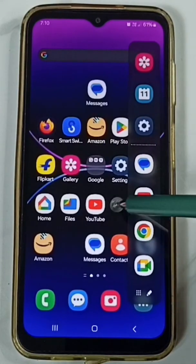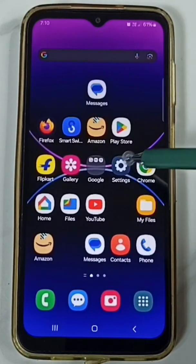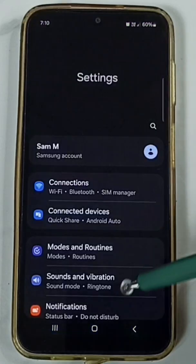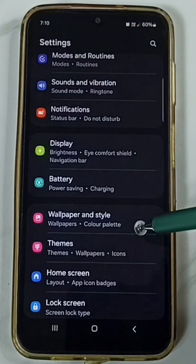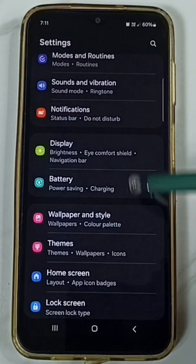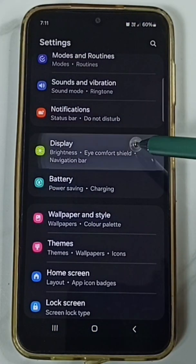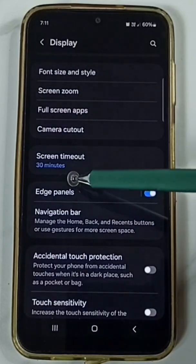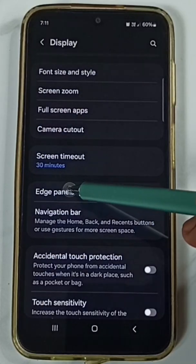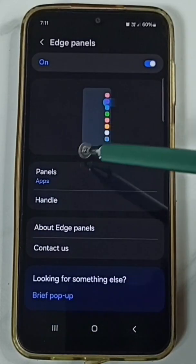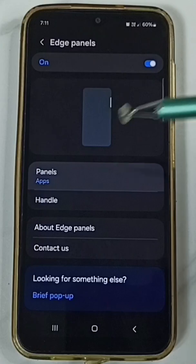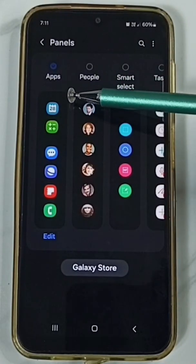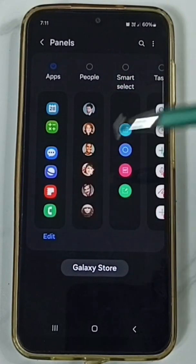Go to Settings, tap on the Settings icon, scroll down to Display and tap here. Scroll down and tap on Edge Panels, then tap on Panels. Right now I have only the Apps panel enabled, which is why we are seeing only one panel.